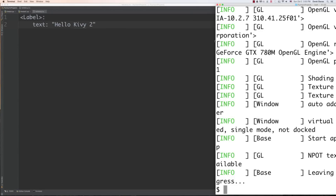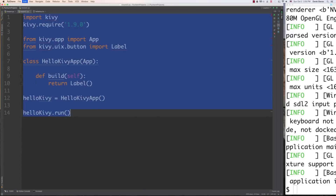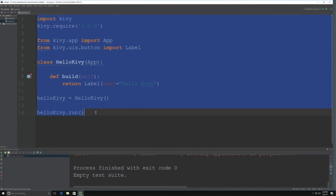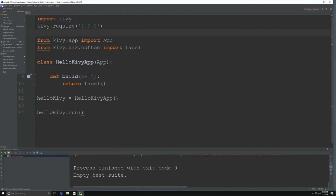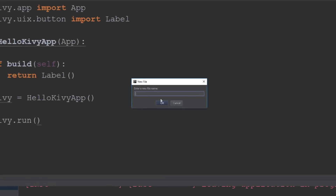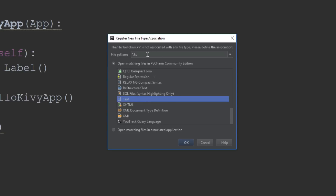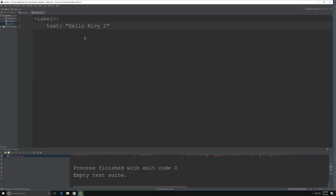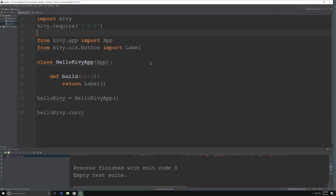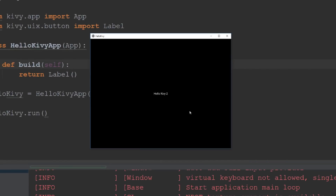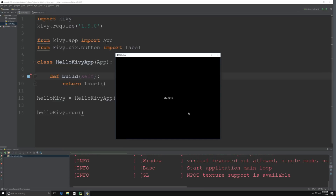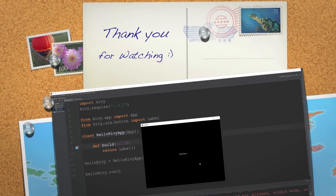To prove everything works the same on Windows as on Macintosh, I'll copy the code and paste it into Windows, then create a new helloKiwi.kv file in PyCharm — go to File, New File, name it helloKiwi.kv, leave it as text, click OK, and paste in the same content. Click run and Hello Kiwi 2 shows up right there. So there you go — this is the beginning of what will be a really fun tutorial. I wanted to keep everything short and sweet to make sure everybody can get everything installed. Please leave your questions and comments below, and until next time.